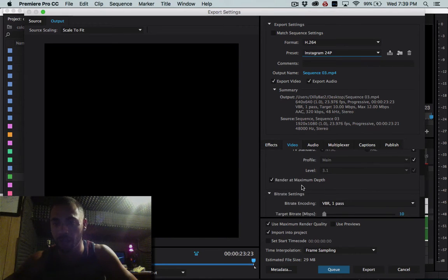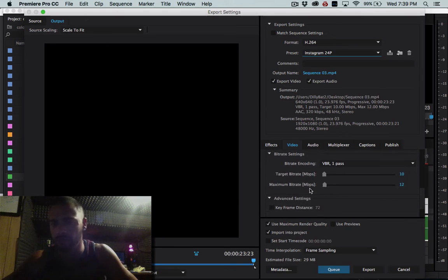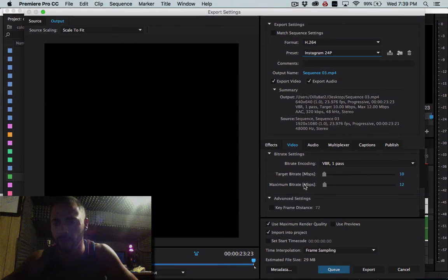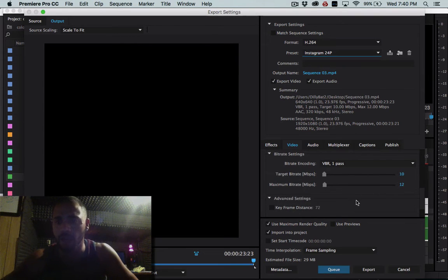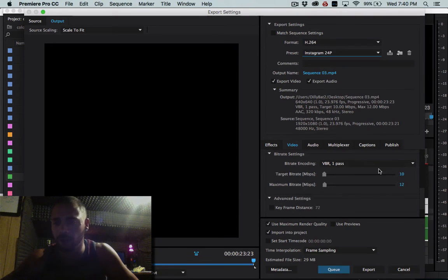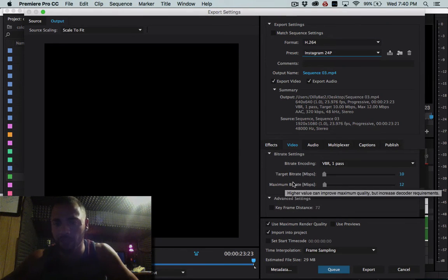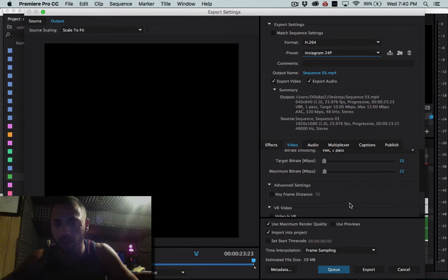So I go down and I don't mess with the settings too much. Render at maximum bit depth. I used to say bit depth I think or maybe not. I have my target bit rate at 10. My maximum bit rate at 12.